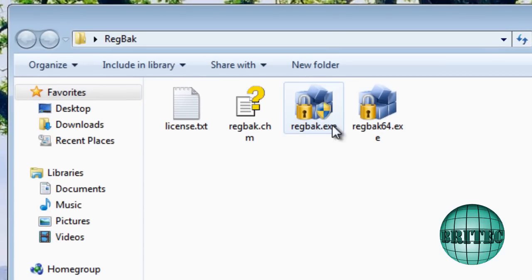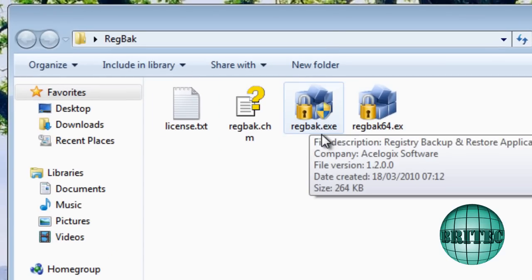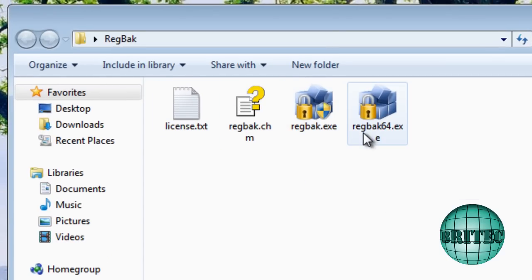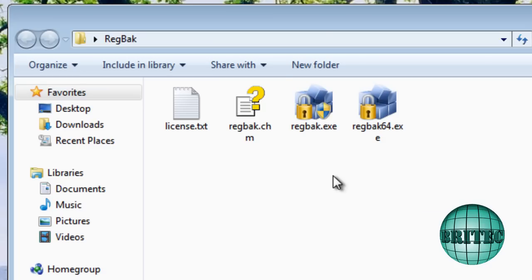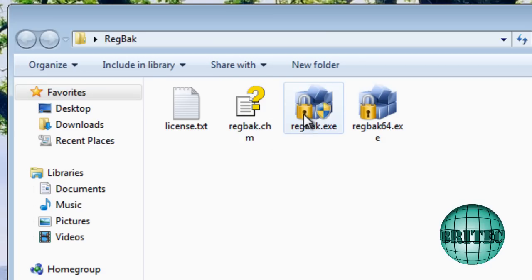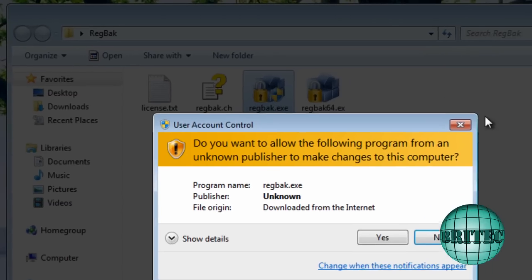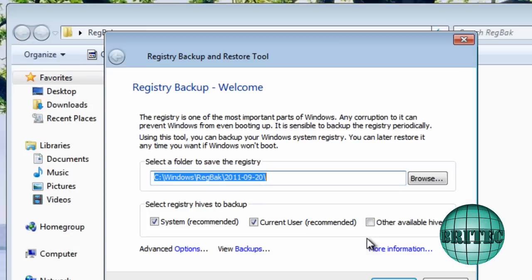We've got two files here. One called RegBack.exe and one RegBack64.exe. Now that's obviously for the 64-bit if you're running 64-bit. This is a virtual box, so I'm going to be using the normal 32-bit here. Say yes to that.